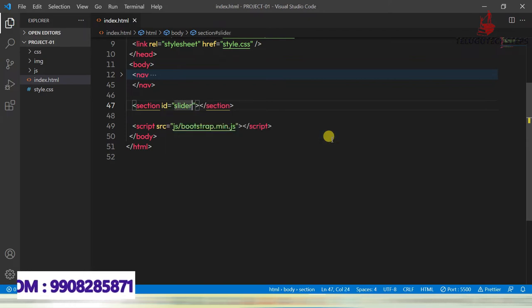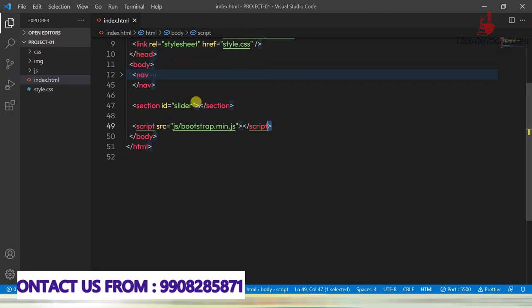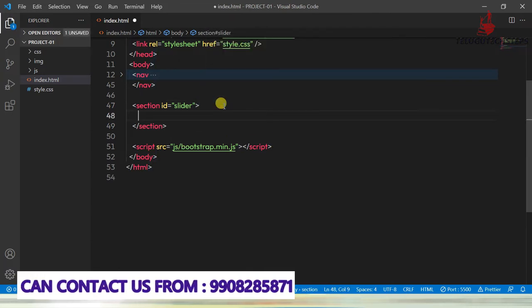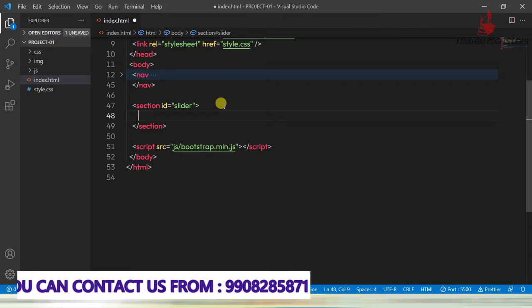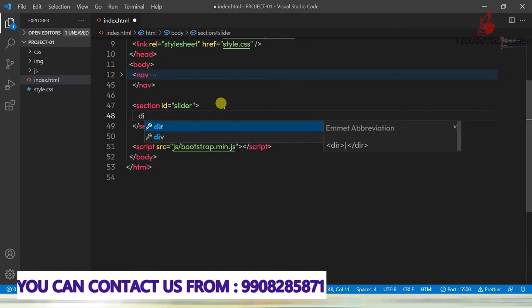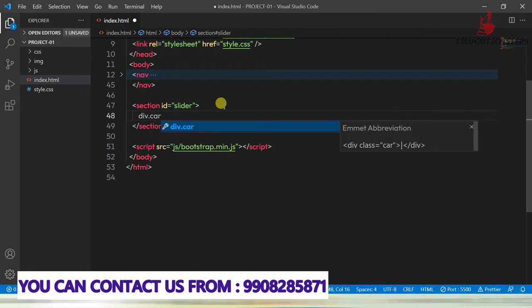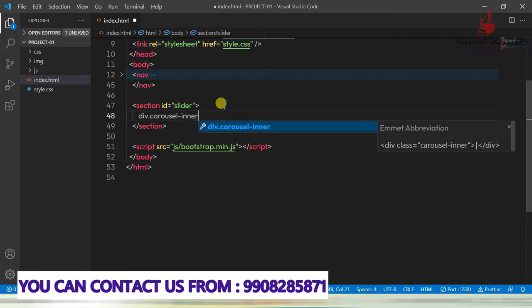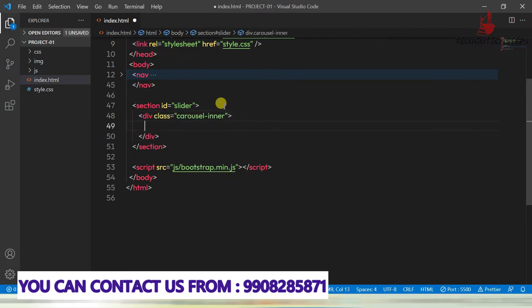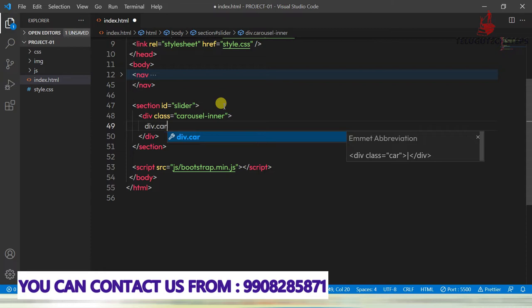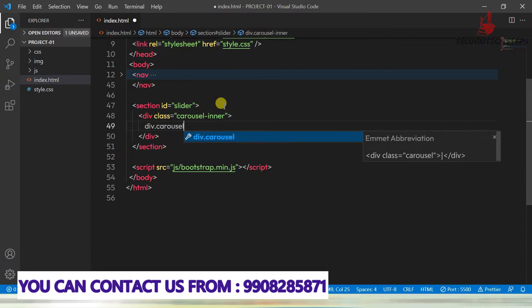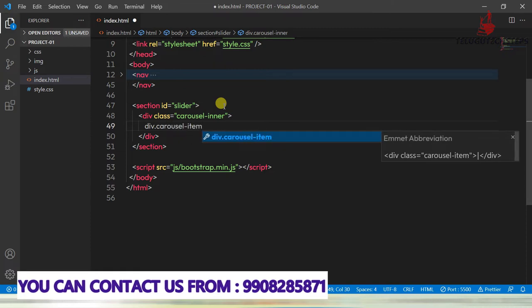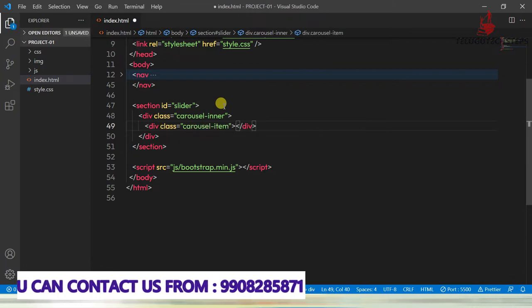Now, inside this session tag, I just want to take a div tag with class carousel-inner. And inside this, I just want to take a div tag with class carousel-item.